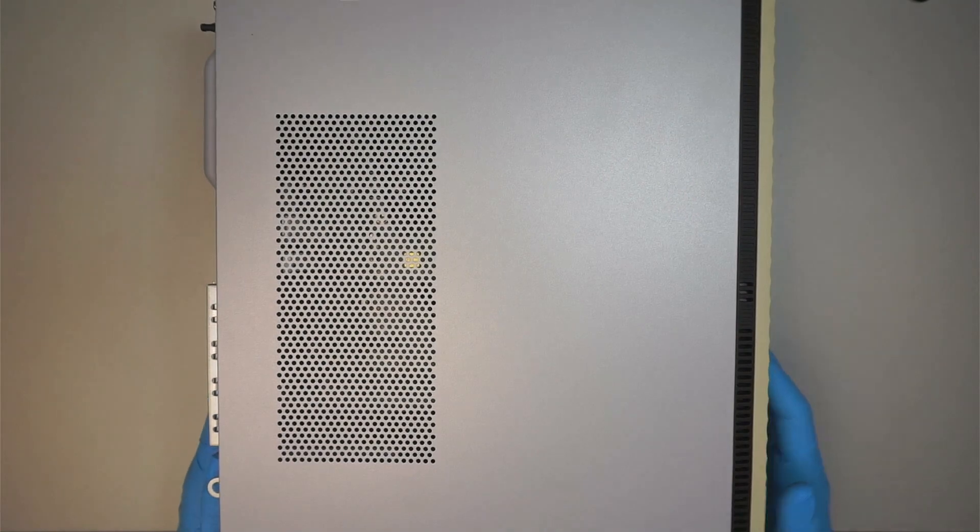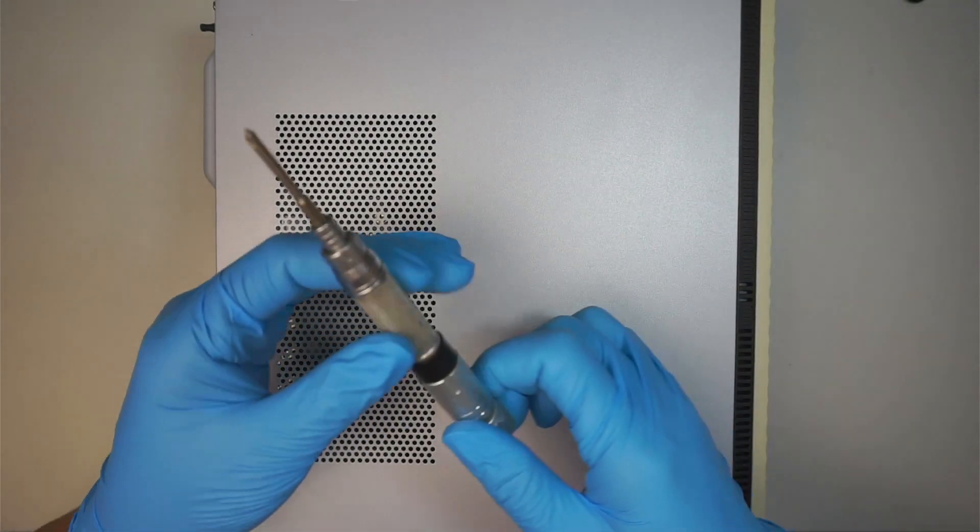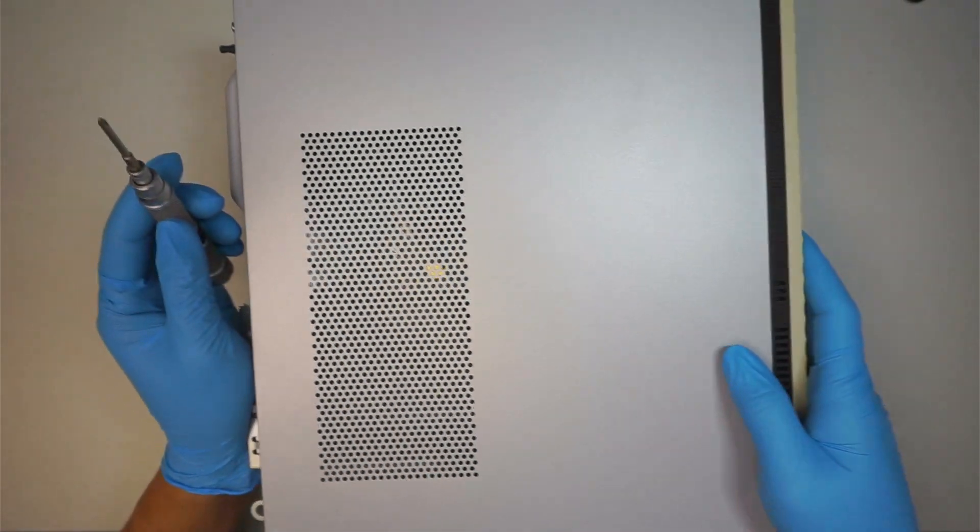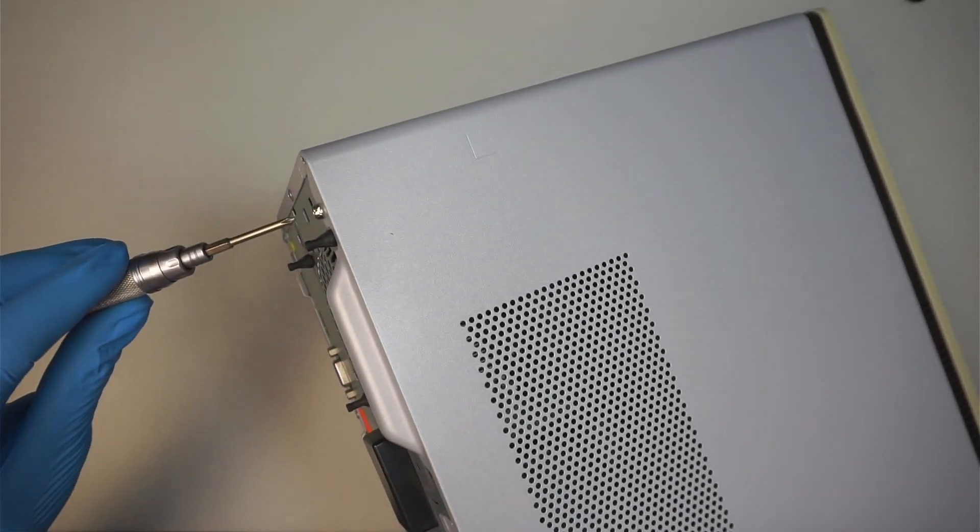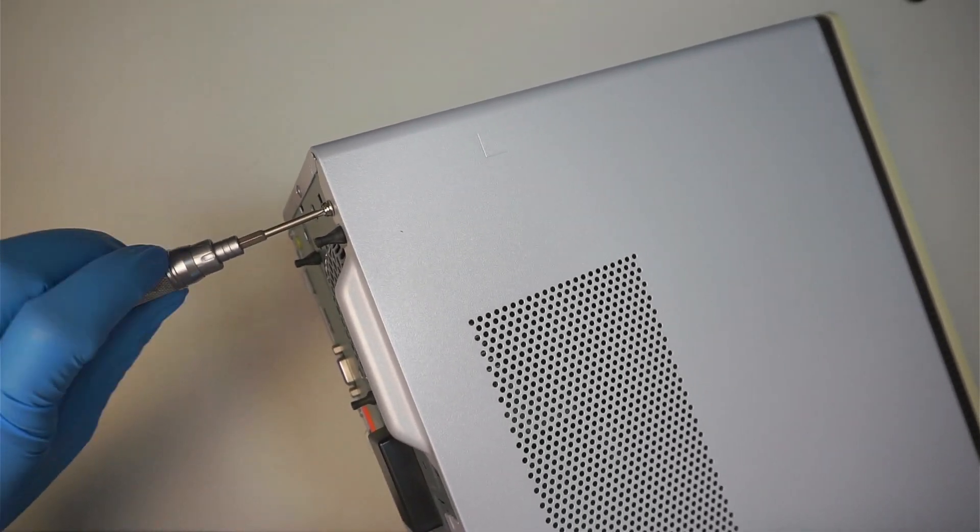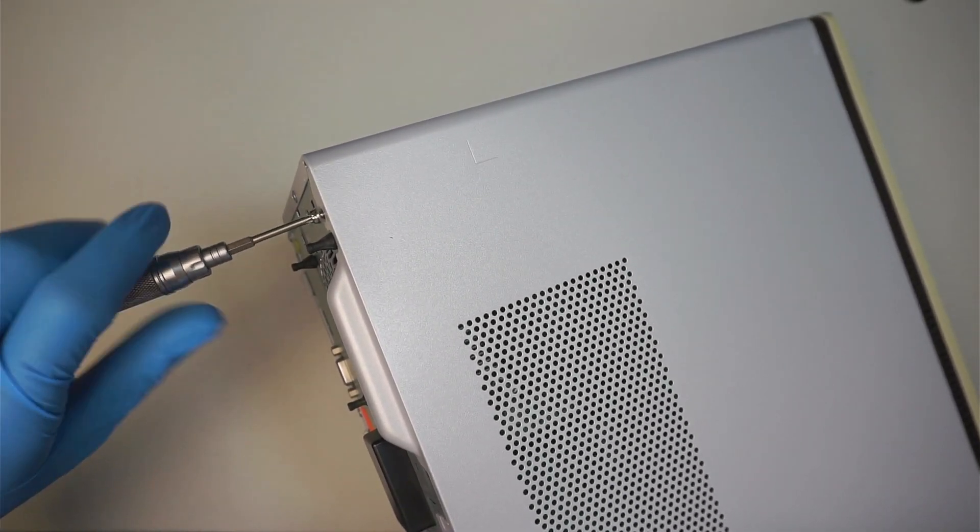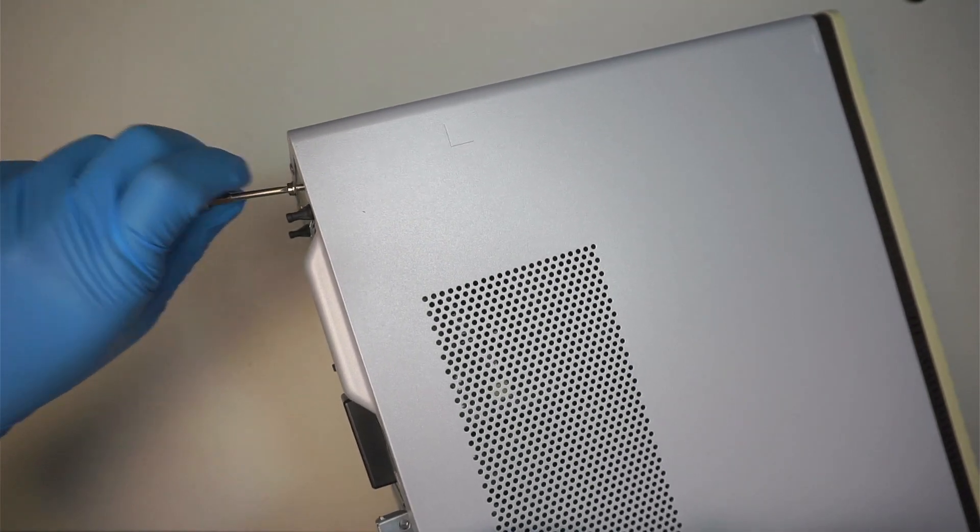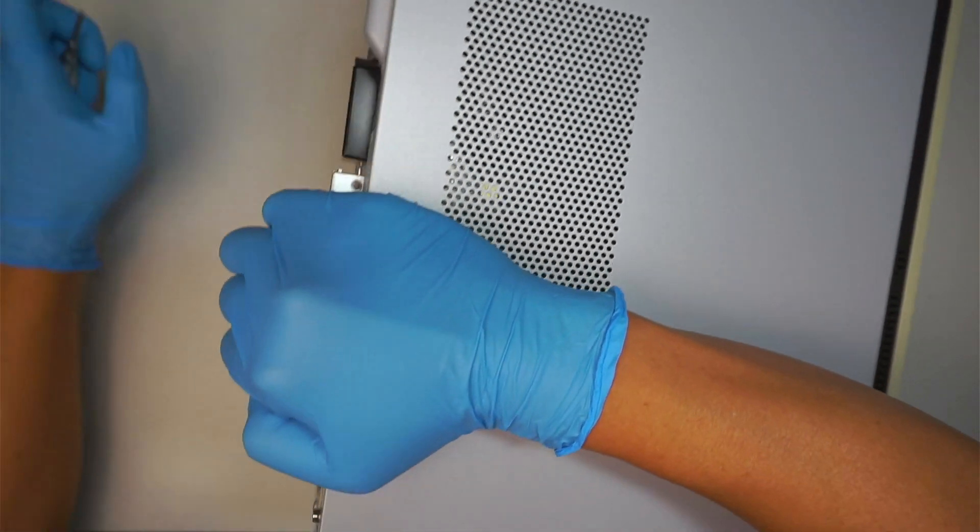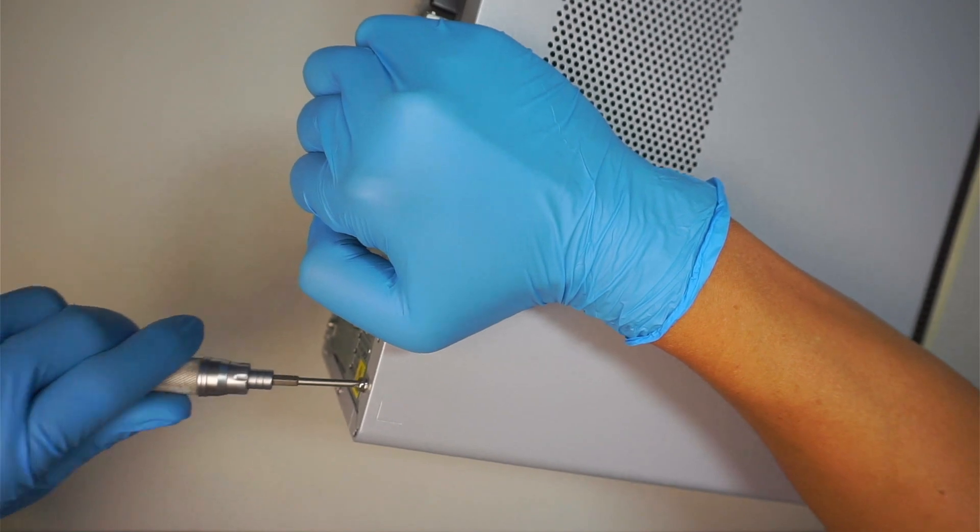Alright so the first thing you need to have is a regular Phillips screwdriver and this Phillips screwdriver allows you to remove the screw. We need to take out two screws, one on the top and one at the bottom.